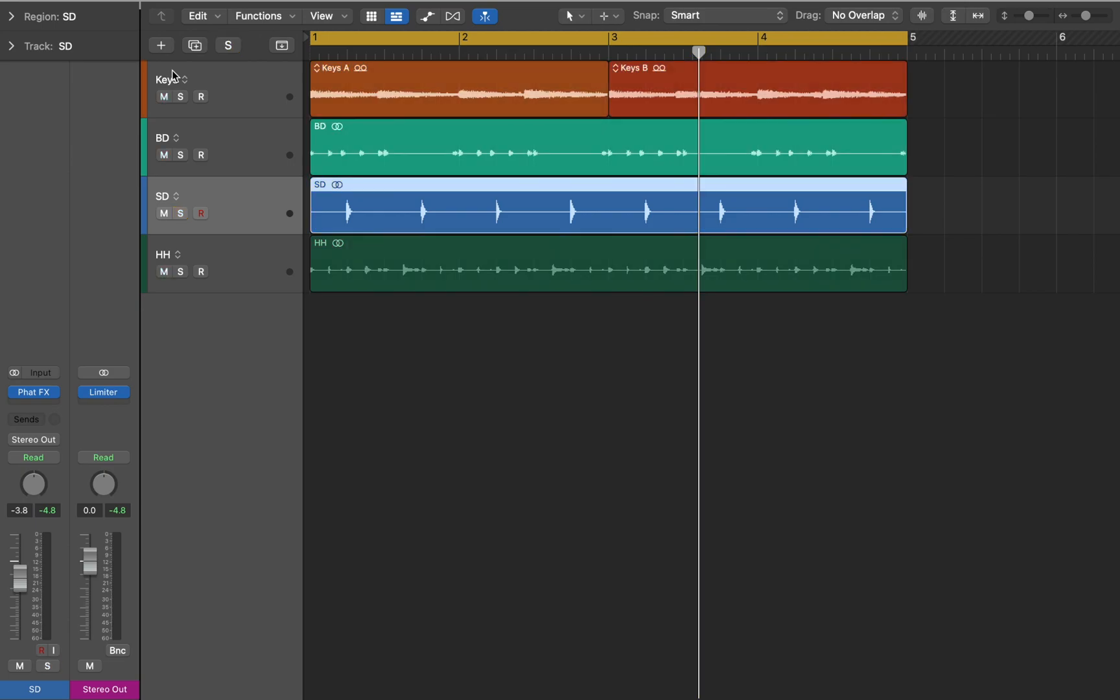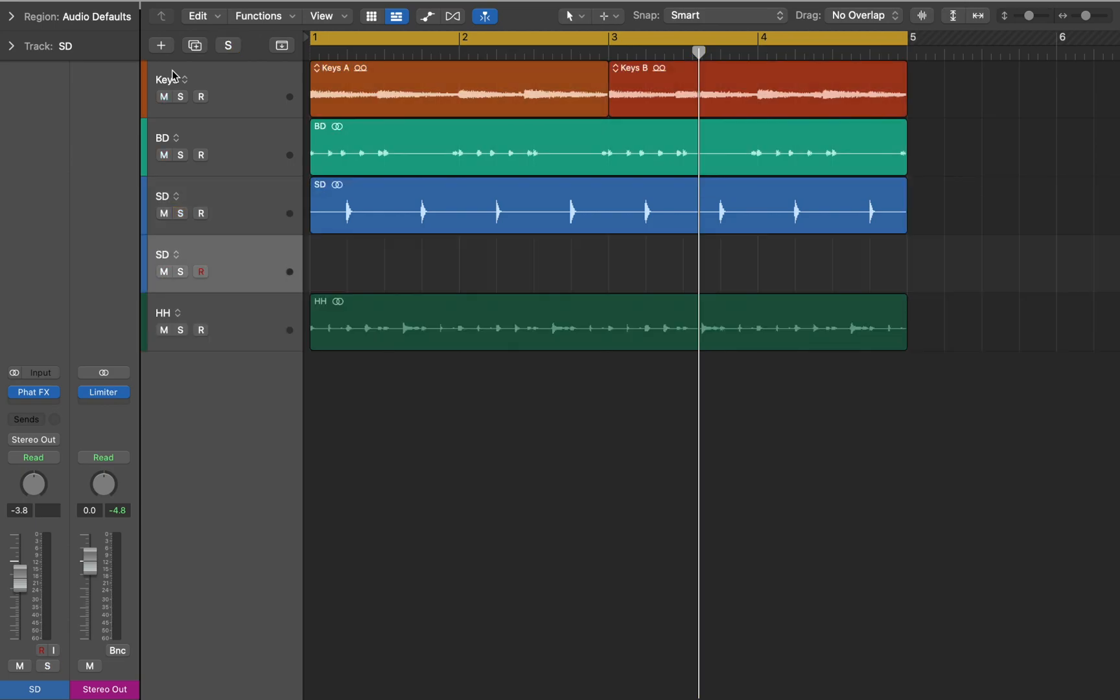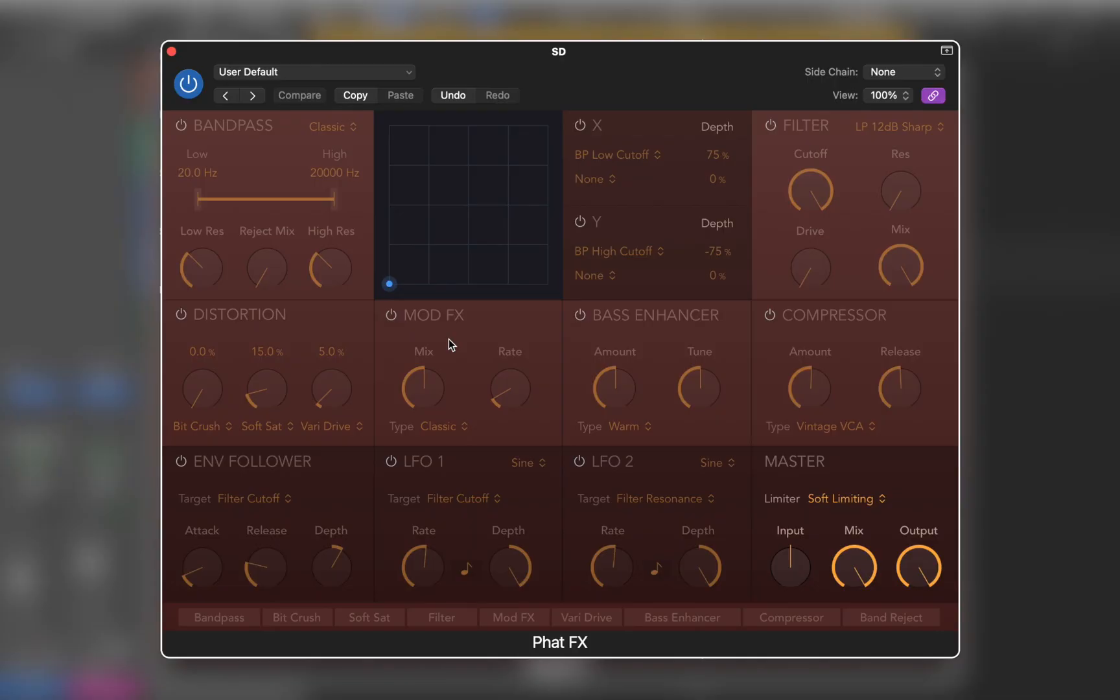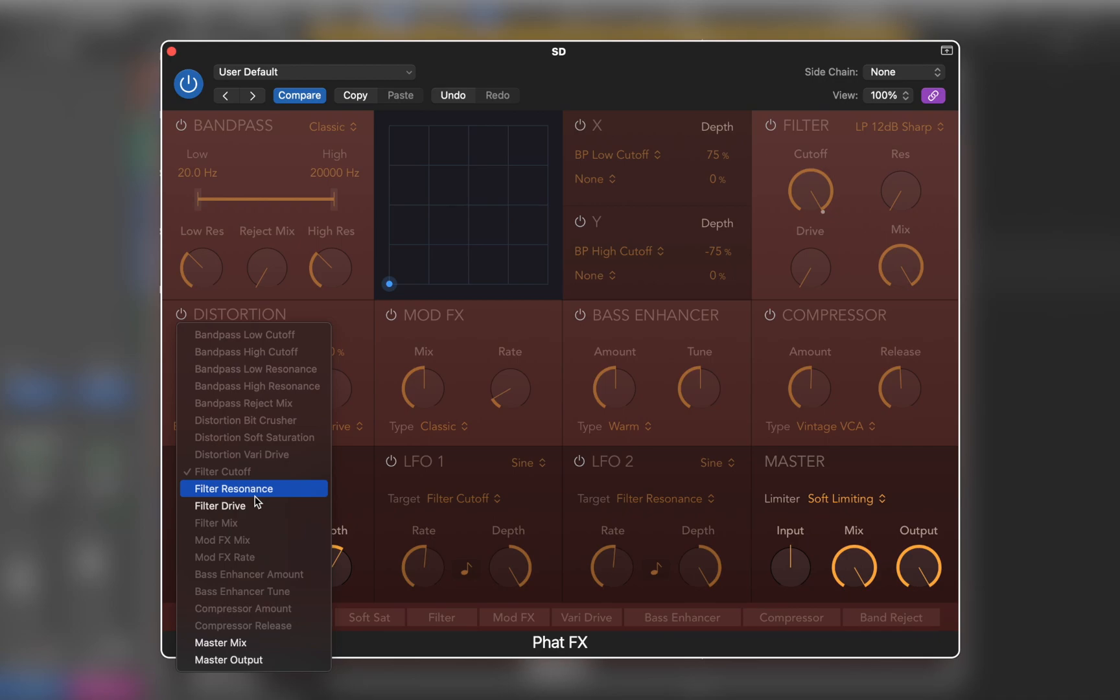First I'll duplicate the track. On that new track, I'll open FatFX and activate envelope follower, and use master output as a target.